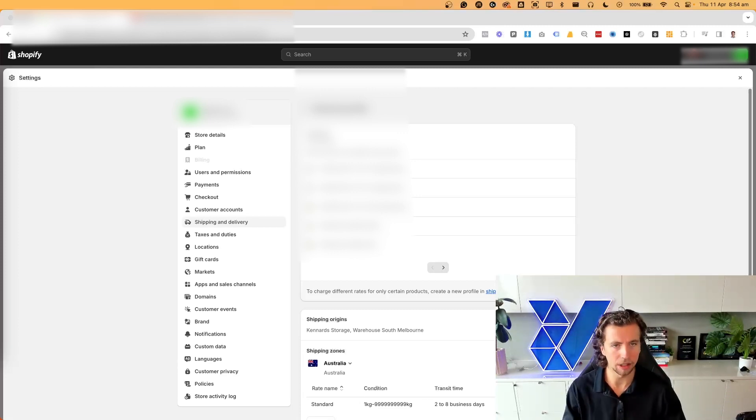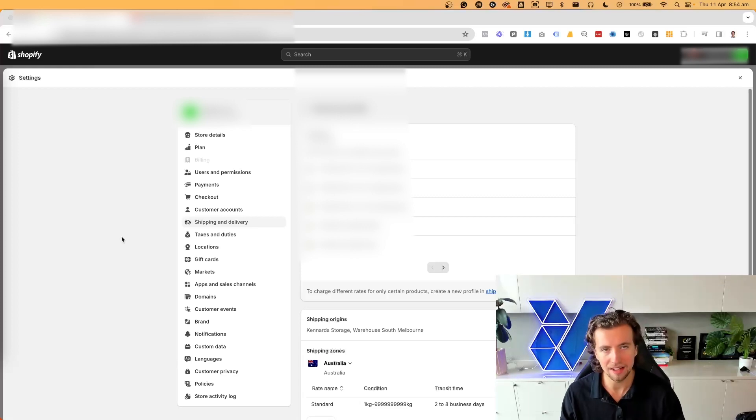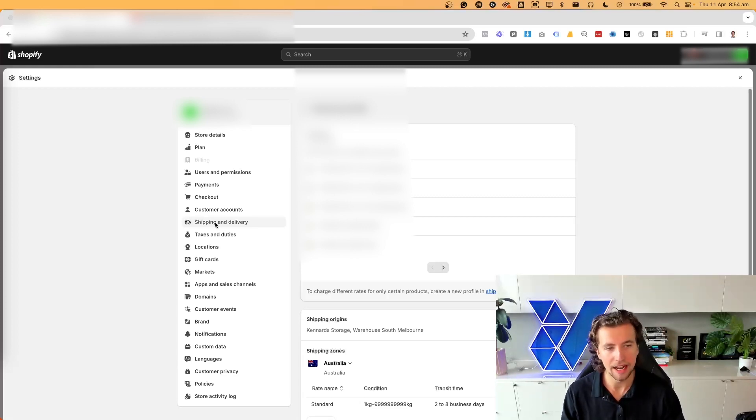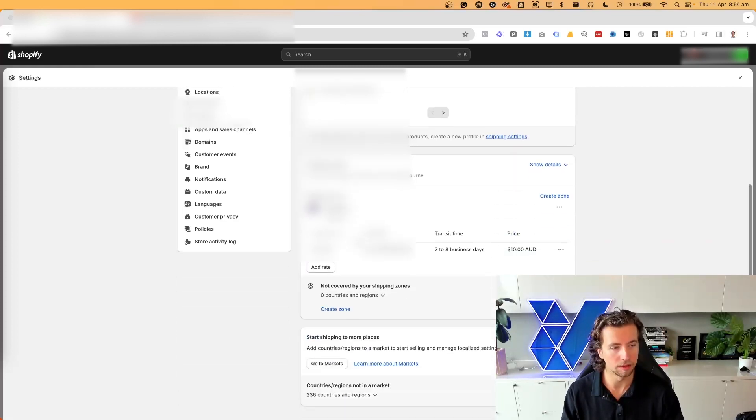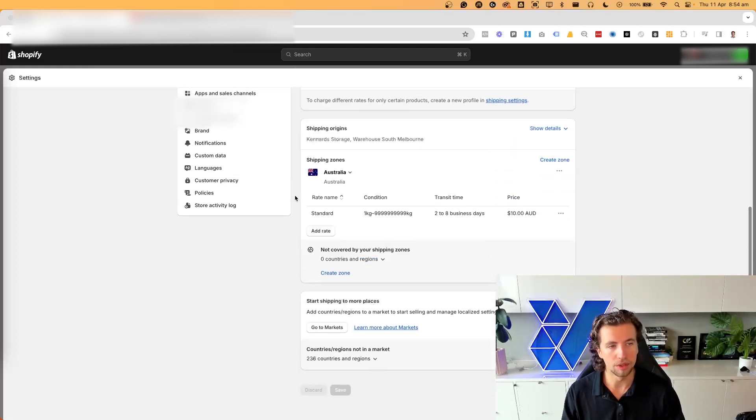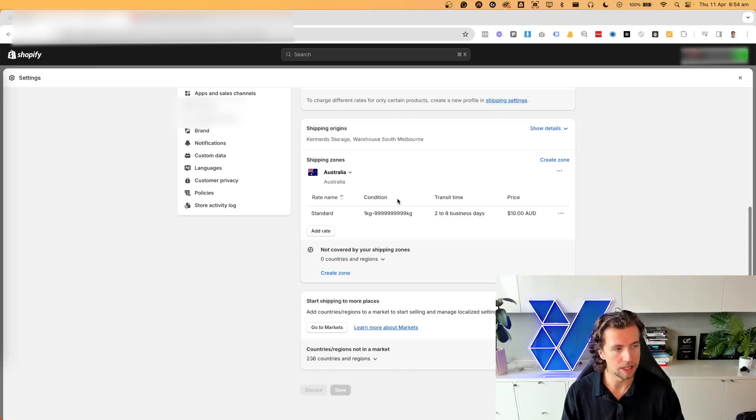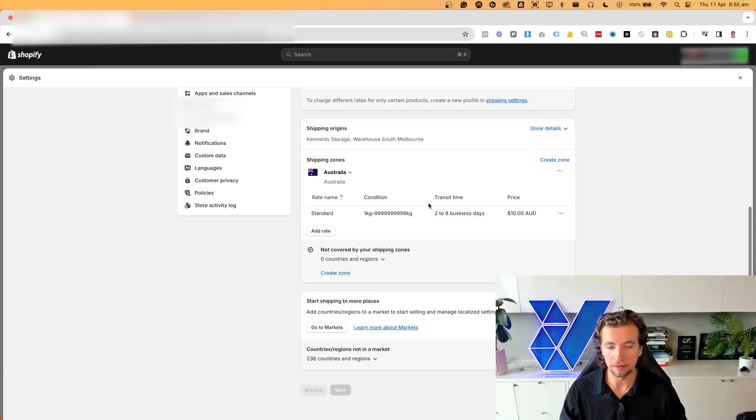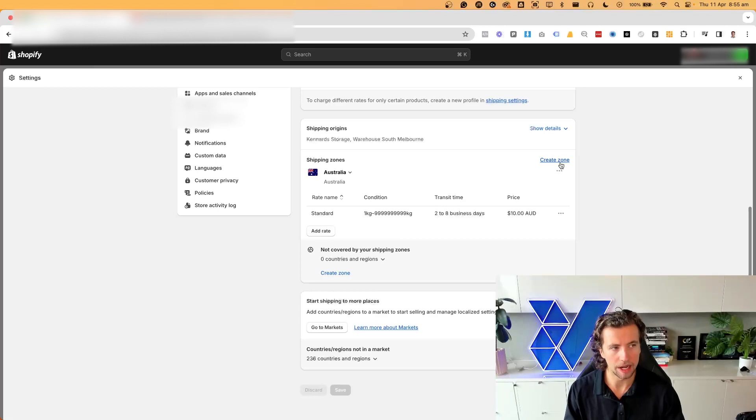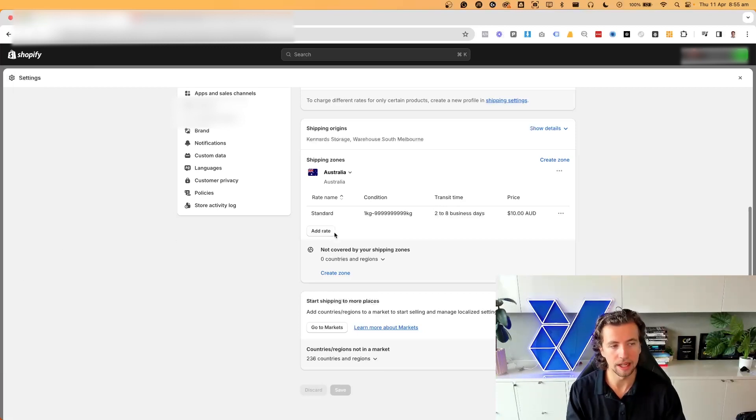So firstly, tactically, how do you go and set this up? Head to settings within Shopify, then head to shipping and delivery, scroll down to your shipping zone settings. And in here, you should already have shipping settings set up. If you don't, go ahead and create a zone. If you do, simply come in and click on add rate.